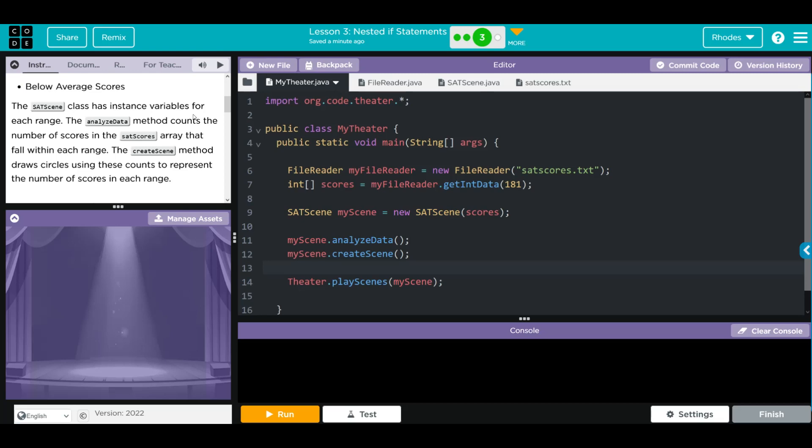The SatScene class has instance variables for each range. The analyzeData method counts the number of scores in the SAT scores array that fall within each range. The createScenes method draws circles using these counts to represent the number of scores in each range.